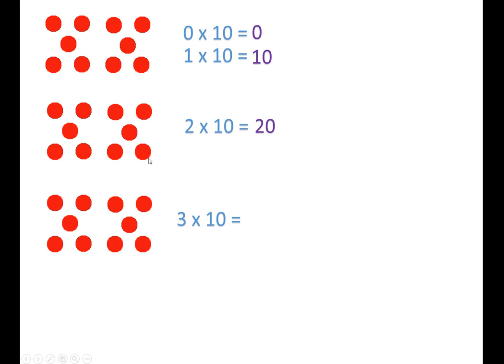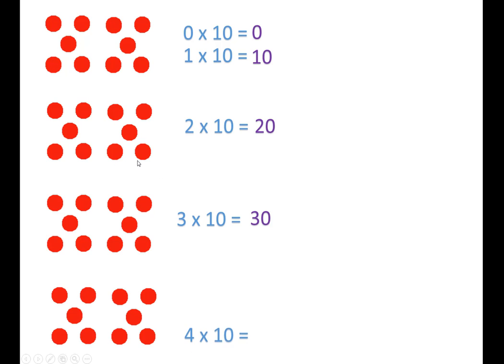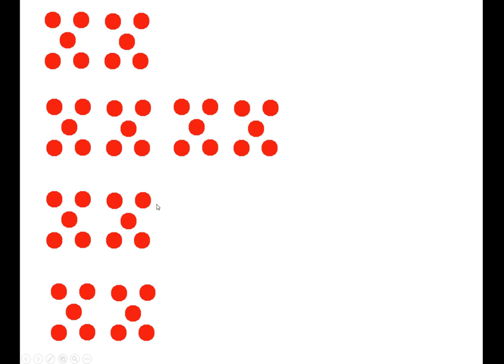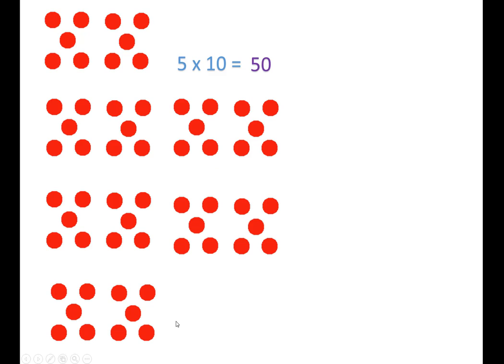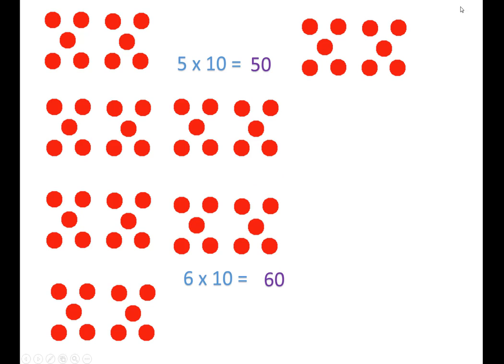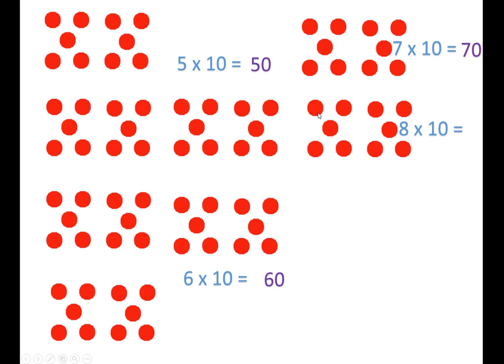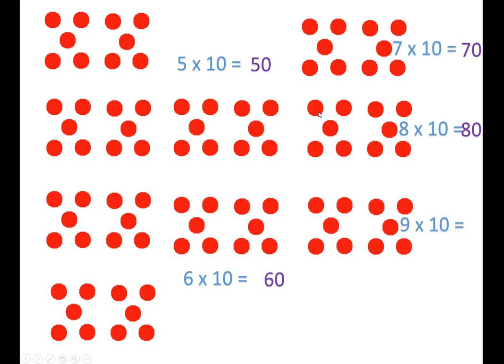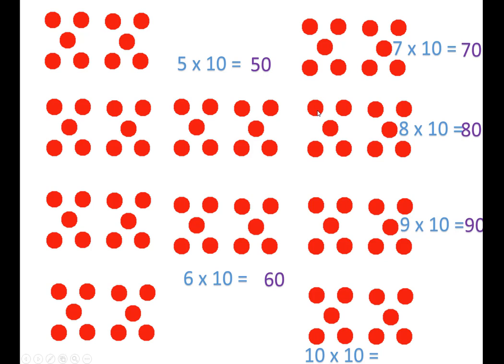Three times ten is thirty. Four times ten is forty. Five times ten is fifty. Six times ten is sixty. Seven times ten is seventy. Eight times ten is eighty. Nine times ten is ninety. Ten times ten is a hundred.